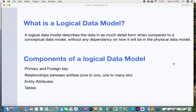The next one is the logical data model. A logical data model describes the data in a much more detailed form compared to the conceptual data model. It does not have any dependency on how it will be in the physical data model. Comparing it to the physical data model, it does not keep any database management system into account — it just specifies the details such as relationships, entities, and more.